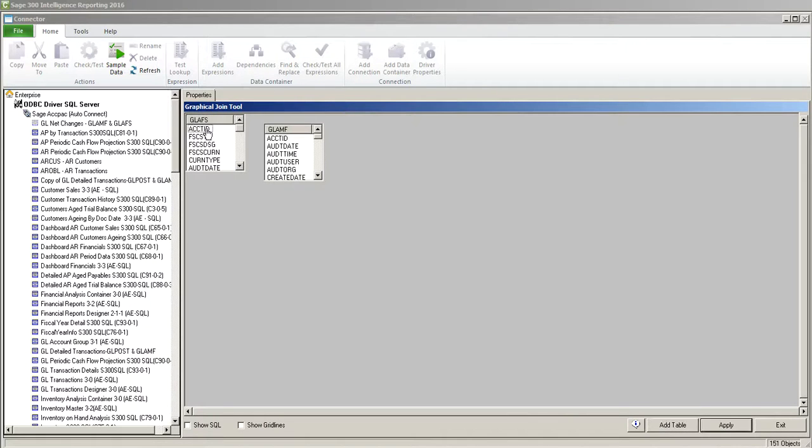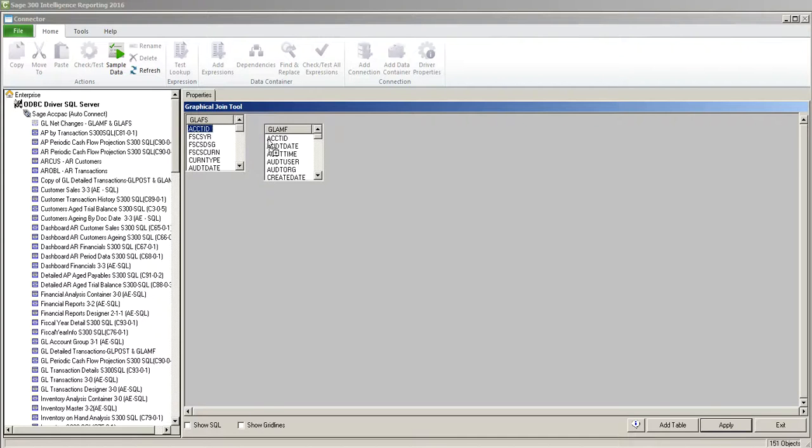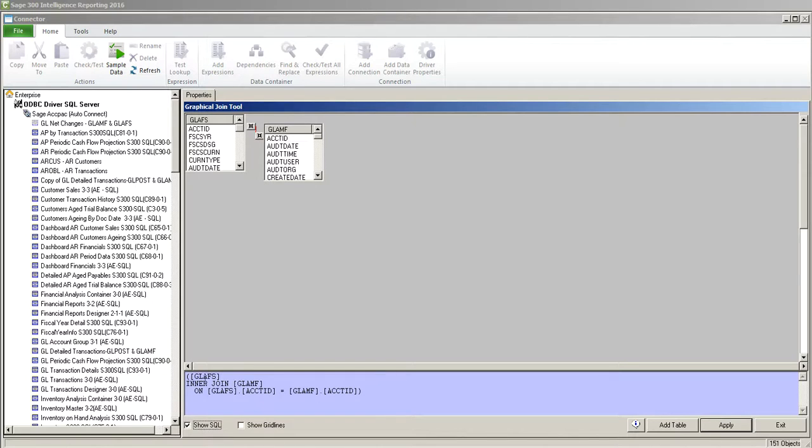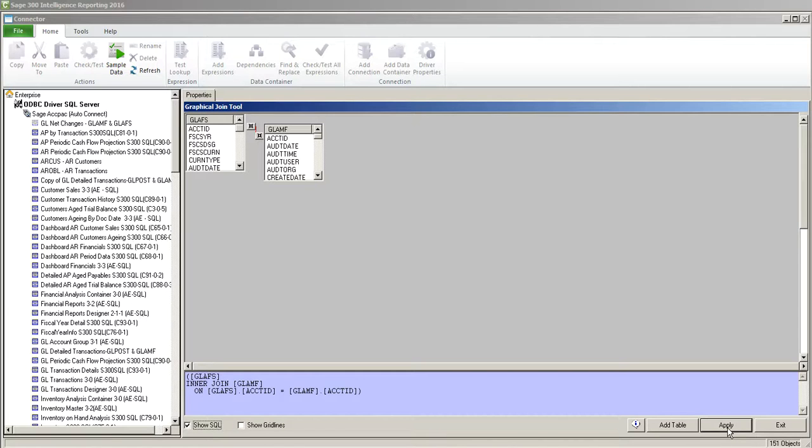Now I got the option to do my linking. So I'm going to drag account ID to account ID. If you want to show the SQL, this is the SQL statement that Sage Intelligence automatically creates. And I'm going to click OK or apply.